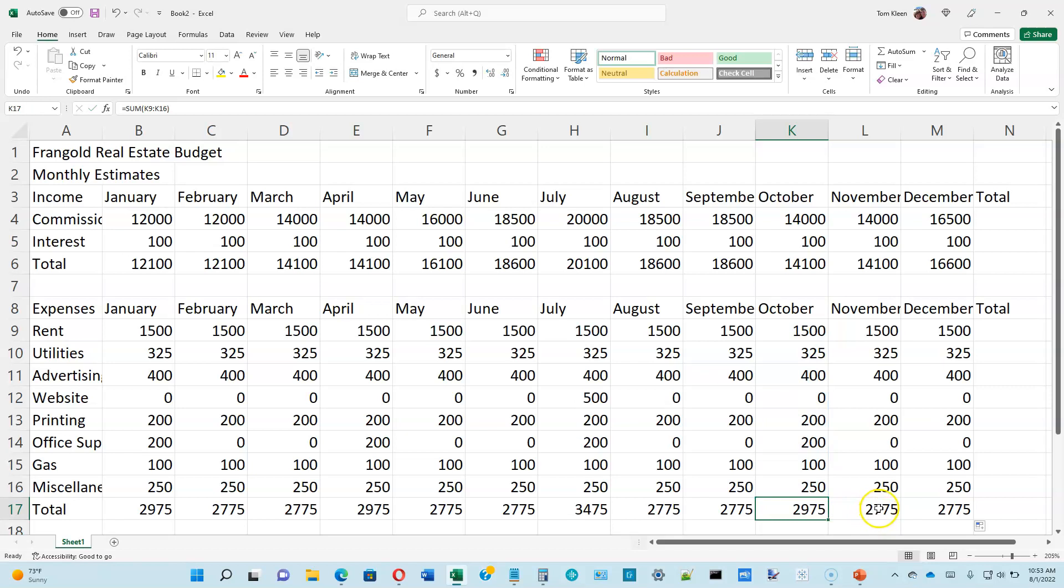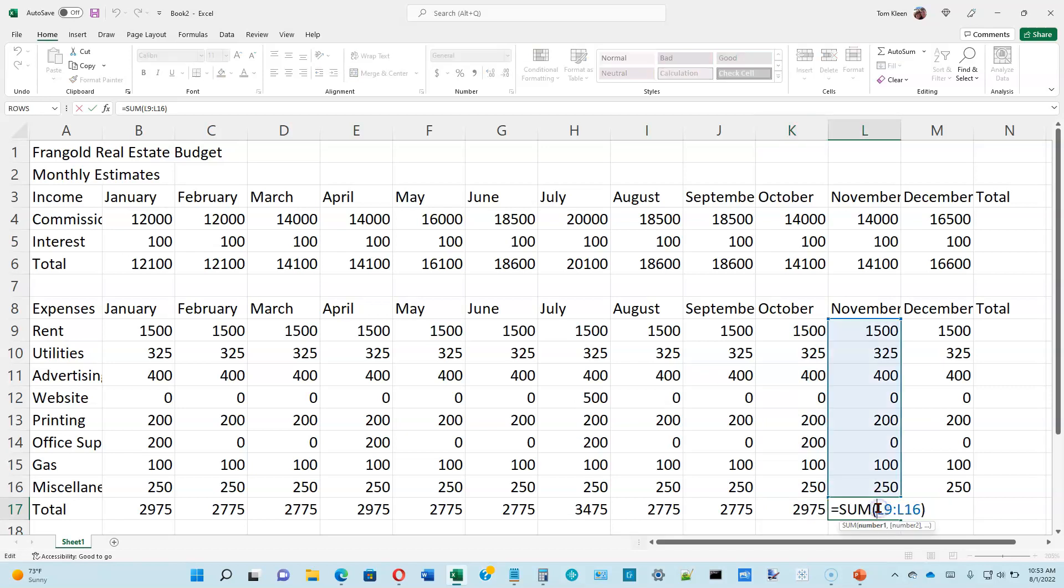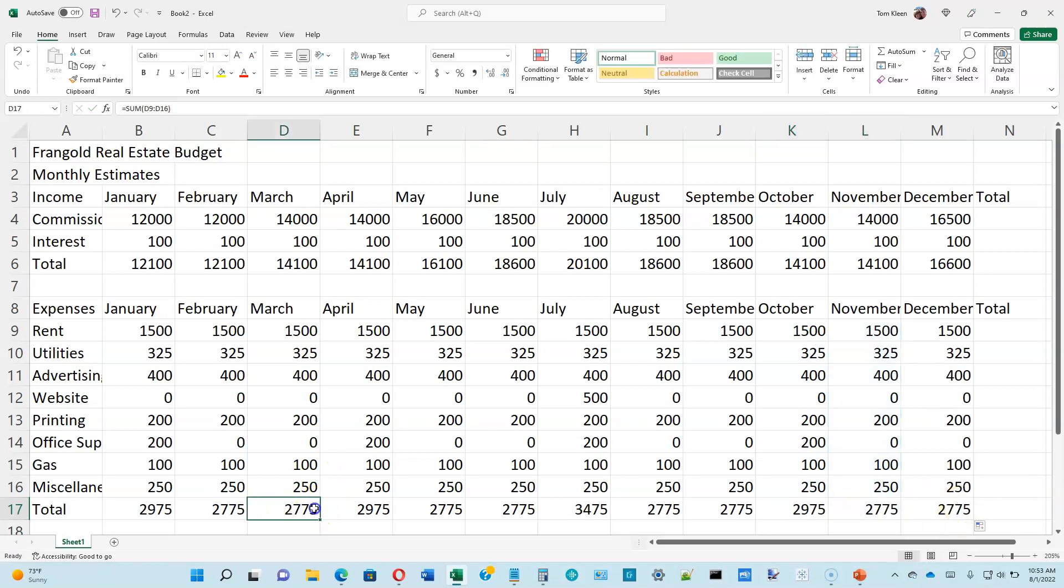By the way, I'm hitting escape to undo the selection. But any place you look, it's going to be adding the 8 numbers that are directly above the copied formula.